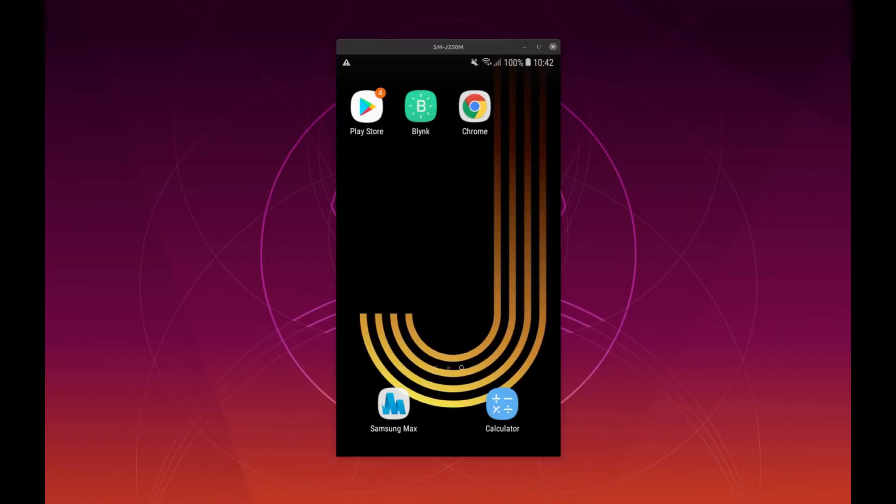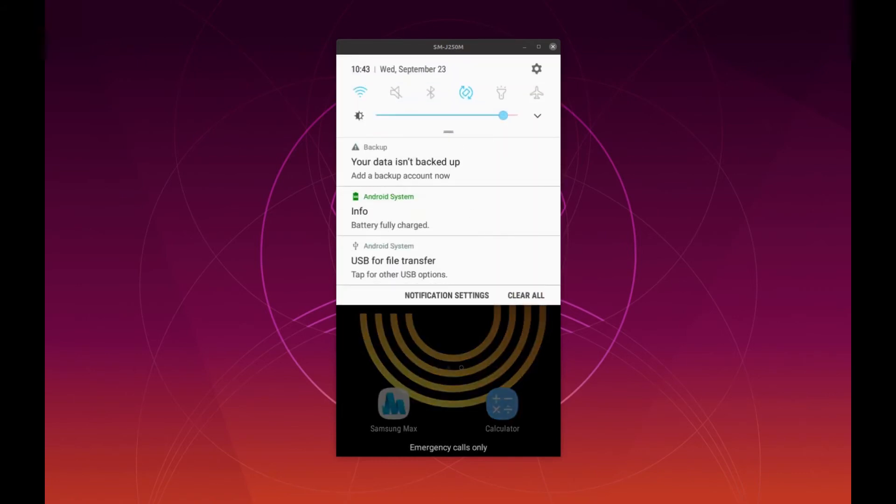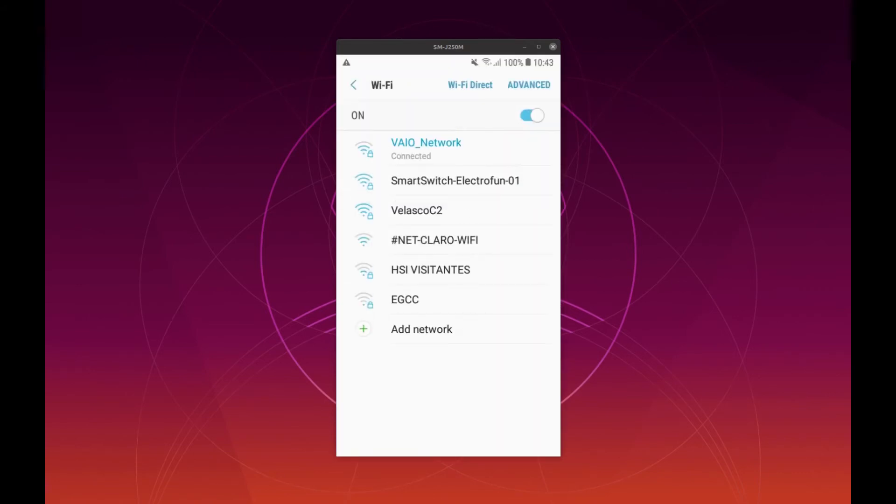When you connect for the first time your smart switch, the ESP8266 that is using a Wi-Fi manager library will not find any known network to connect. And then will become an access point for you. So take your mobile and choose the access point created by the smart switch. It's the second one named smart switch Electrofan01.